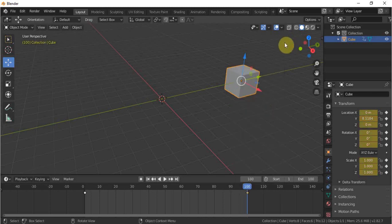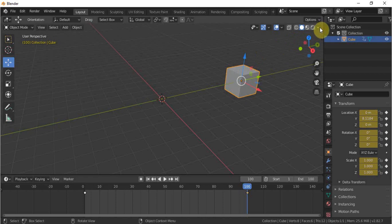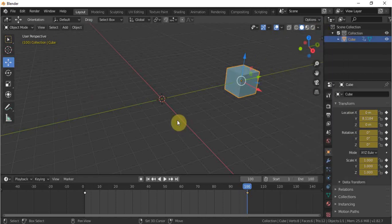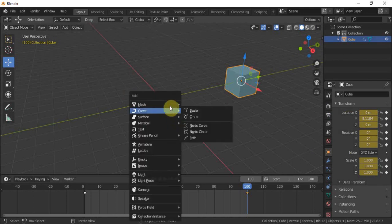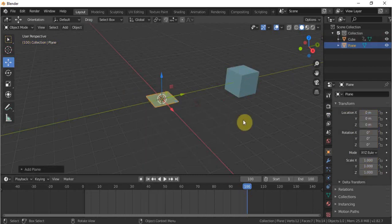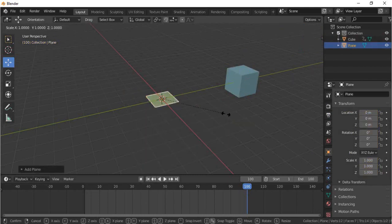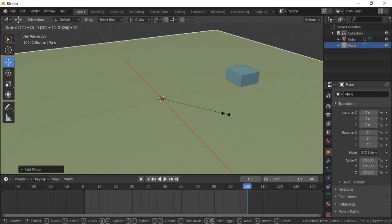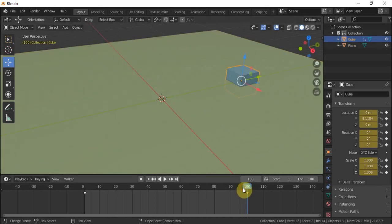To understand much better, I'll go from there and add random color and add the floor to have a better view. Shift A, mesh, plane, S and 20. Now if we look at the cube, it is going like that.